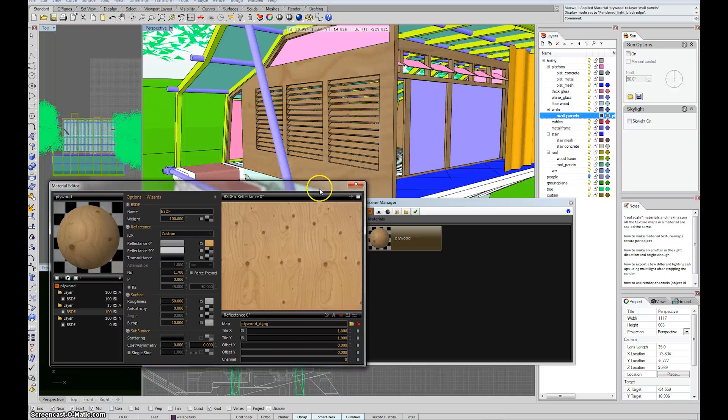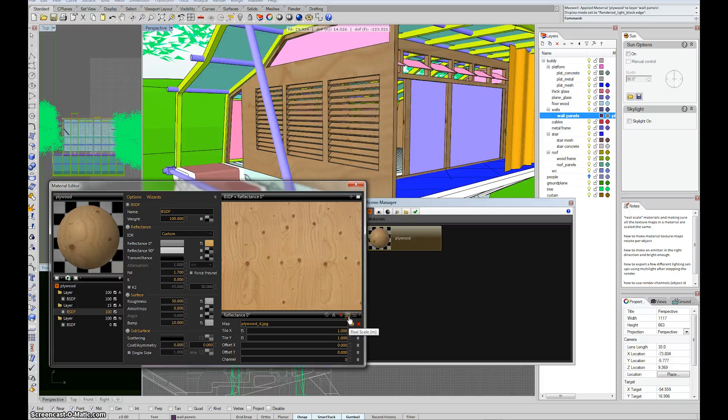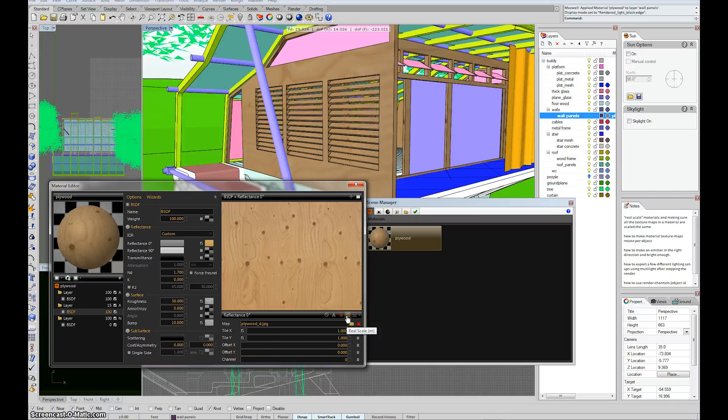To turn on real scale, you'll see there's a little M underneath the image of any texture map within your material. So if you hover over the M, you see a little window pops out that says real scale.